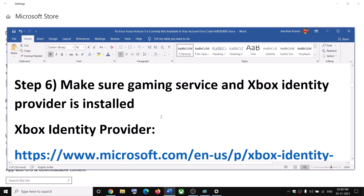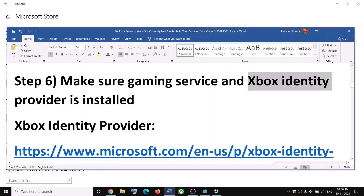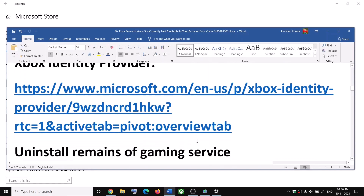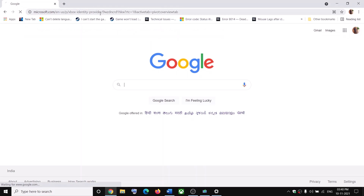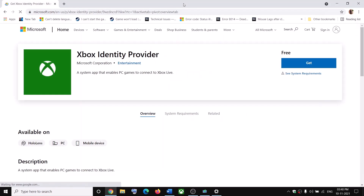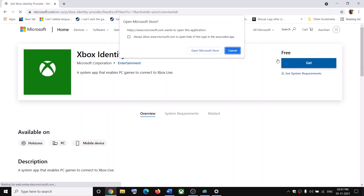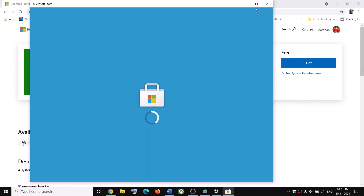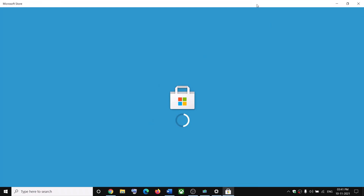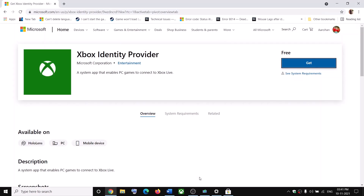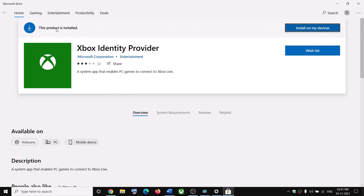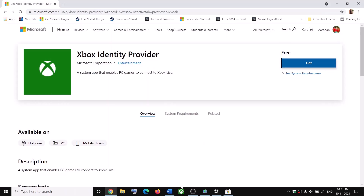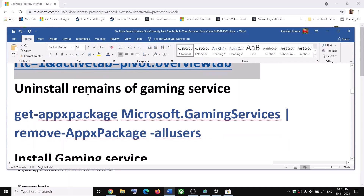The next step is to make sure Gaming Service and the Xbox Identity Provider are installed. Go ahead and copy the link provided in the video description and open it in a browser — it will take you to the Microsoft website. Click on Xbox Identity Provider, then click Get. It will prompt you to open Microsoft Store. In Microsoft Store, if it's not installed, you will see the install option.